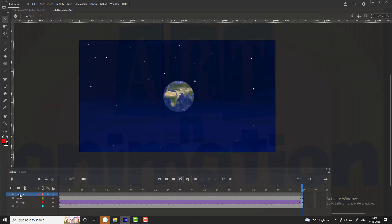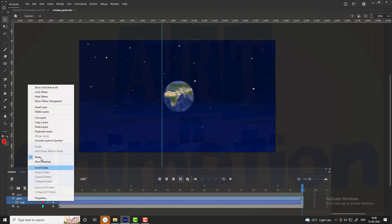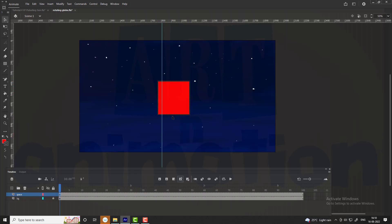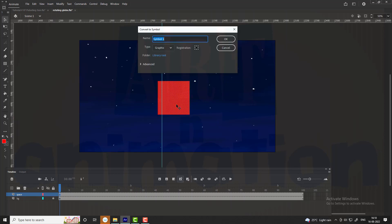Now we are going to add a new layer above all and name it space. Cut the globe and map layers by pressing right click. Draw a rectangle and delete the outlines. Convert it into a symbol and name it rotating globe.